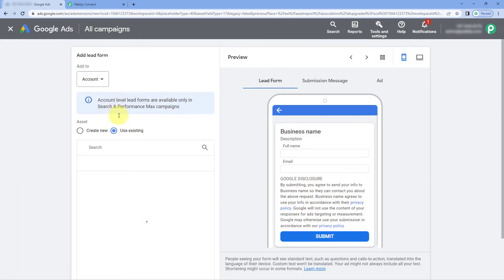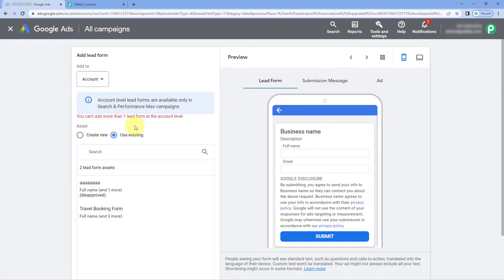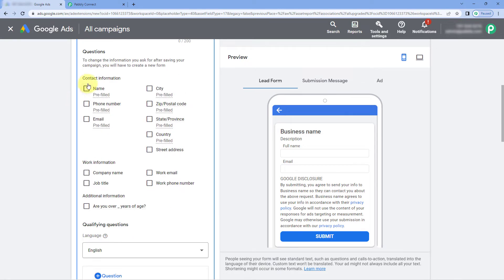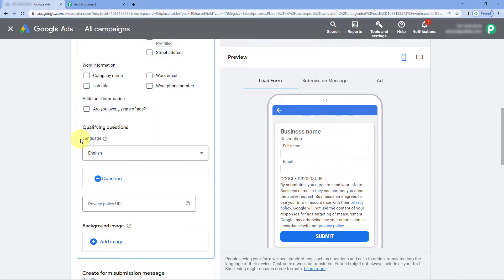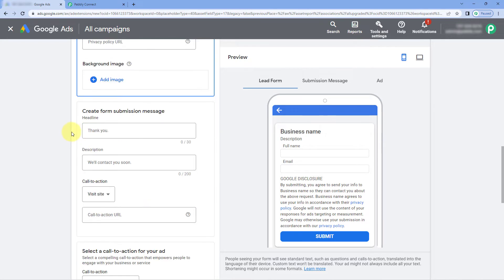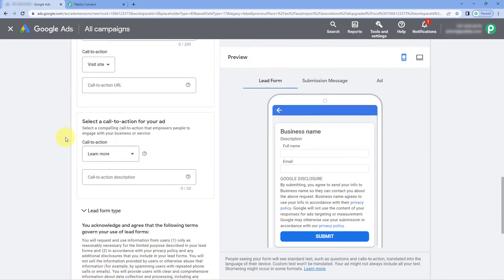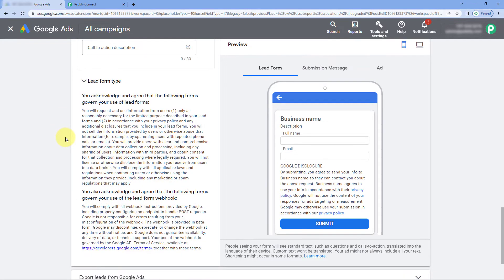After clicking on Assets, click on the plus button and select 'Lead Form.' From here you can create a new Google lead form according to your choice. Select 'Create New,' enter the details like headline, business name, and description of the lead form for your Google Ads campaign. Select the questions you want to ask, fill in the other details, and in this way you can create a new form.